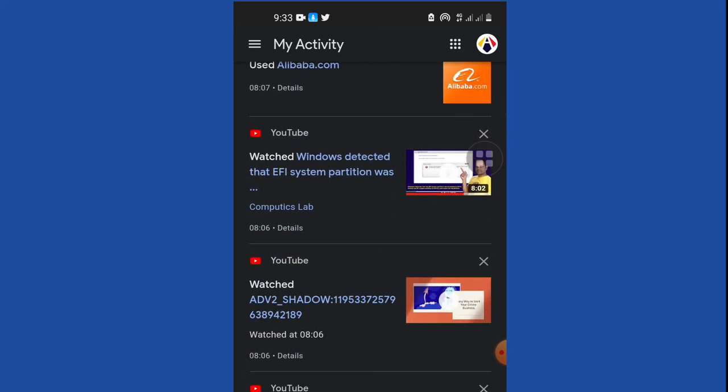Or whatever somebody used your phone for. Maybe you left your phone behind and you come back and want to check what your phone has been used for. If somebody tampered with your phone, you can easily use this strategy to track all those things.